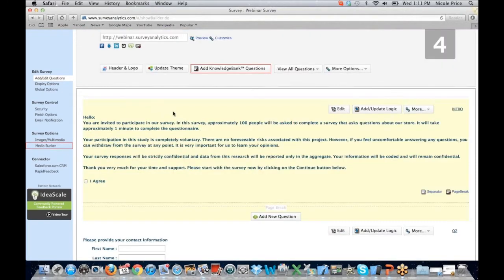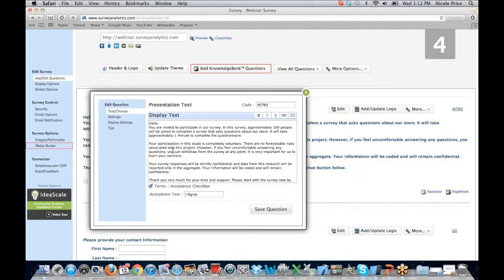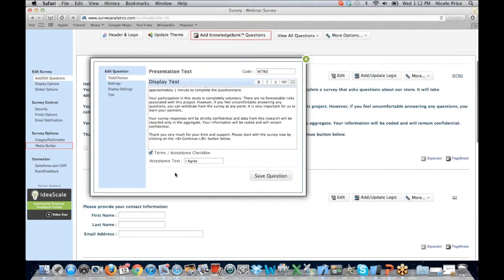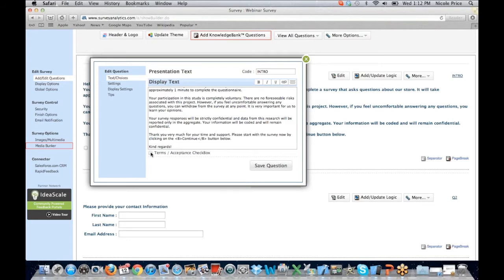I have set up a little introduction to my survey. If I wanted to edit that — maybe I get feedback from clients that they don't like the format or the text — I can easily edit anything by choosing the edit button. My display text comes up and I can quickly make changes here. You can force the participants to agree to a terms and acceptance checkbox, or you can remove that — it's completely up to you and what you require.